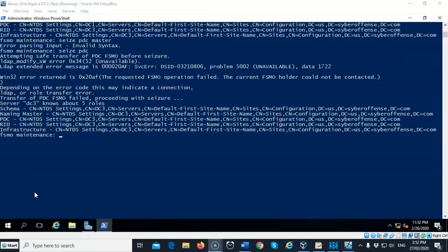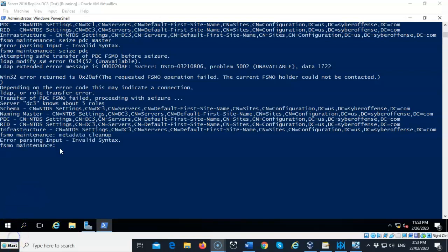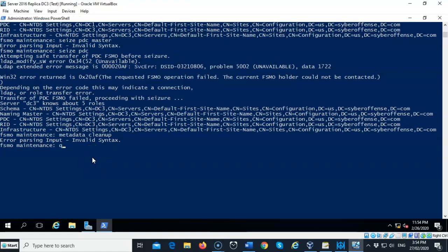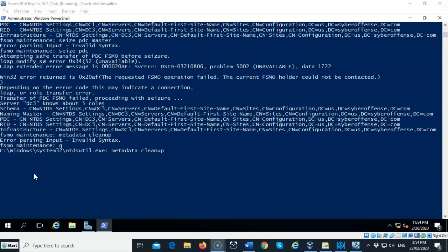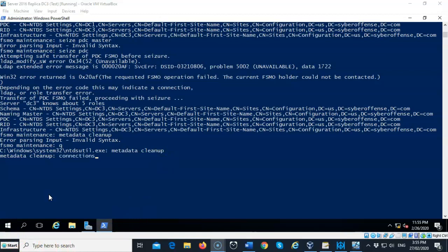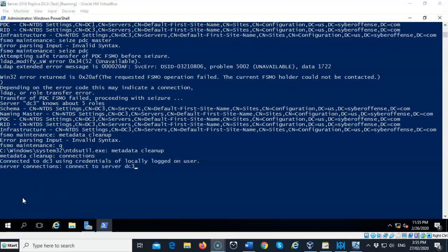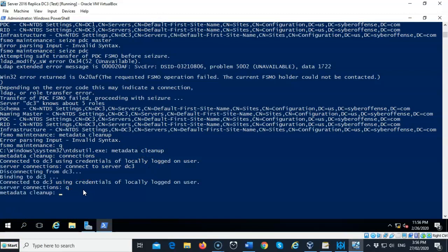We're now ready to proceed with the metadata cleanup, which removes any instance or reference to DC1 on our DC3 replica domain controller. First, type q to quit the current role and return to ntdsutil. At the ntdsutil prompt, type metadata cleanup and hit enter. Then type connections, hit enter, type connect to server dc3, hit enter, and then type q to quit back to the metadata cleanup prompt.